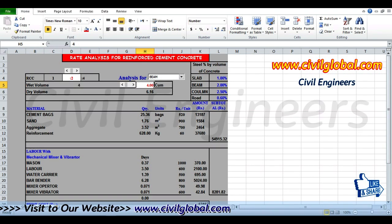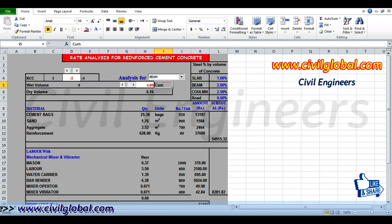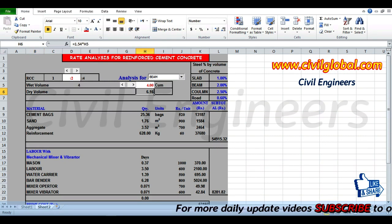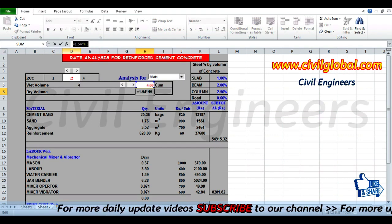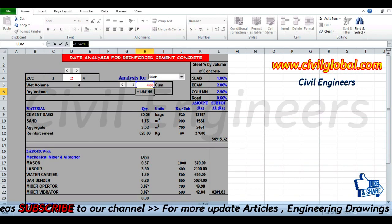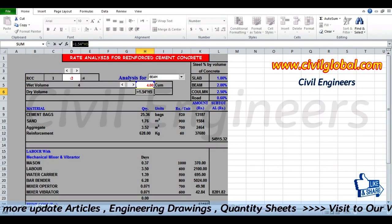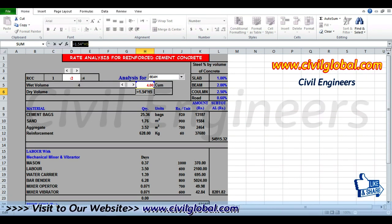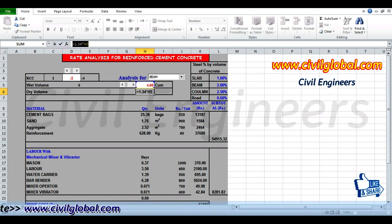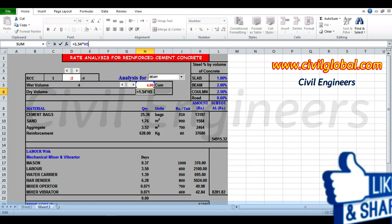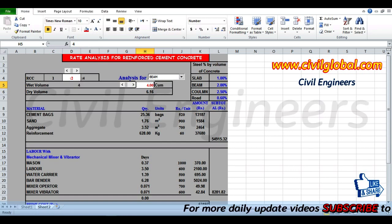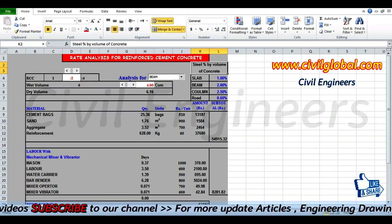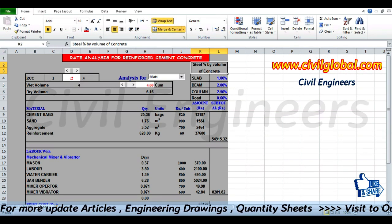We have 4 cubic meters as the wet volume, and we need to find the dry volume. The formula is: dry volume equals wet volume plus 1.54 times wet volume. So 1.54 multiplied by 4 gives us 6.16 cubic meters in dry volume.